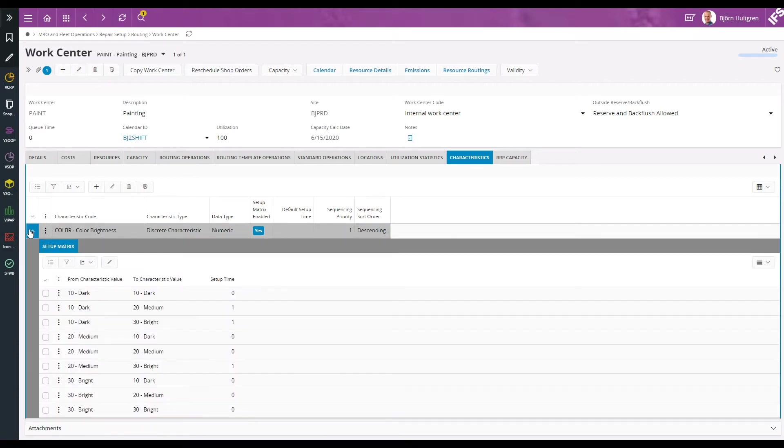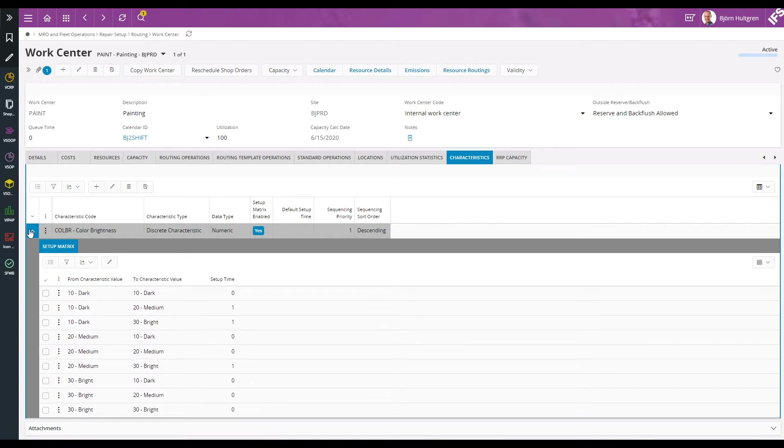I've also defined the setup times for changing from different values of the color brightness. As you can see there is no setup time when changing from a brighter to a darker color, but one hour setup when changing from a darker to a brighter color.